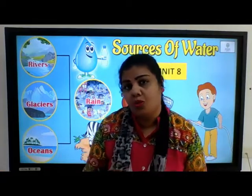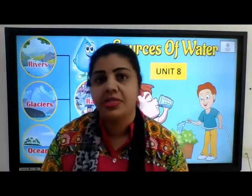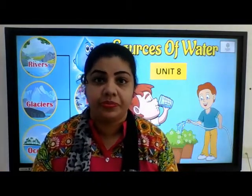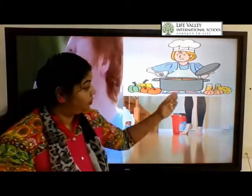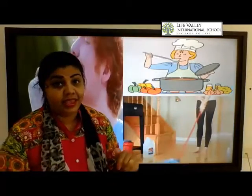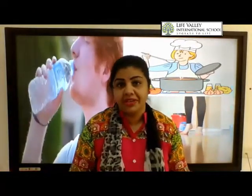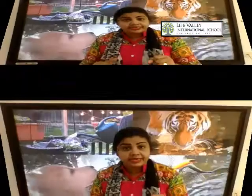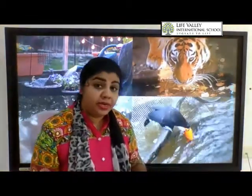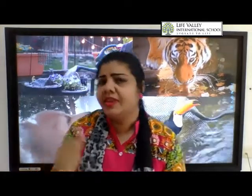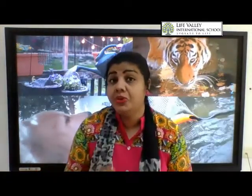We cannot live without water — we all need water to survive. Tell me, kids: what are the different uses of water? We need water for our daily use such as drinking, cooking, cleaning, bathing, and washing. Yes, even plants need water, animals need water, and birds need water too.